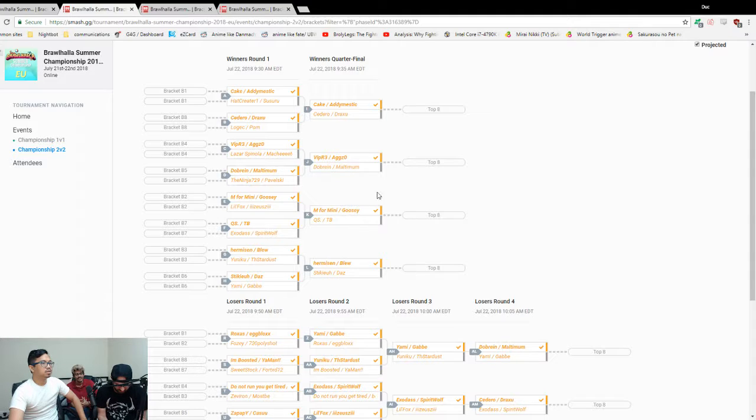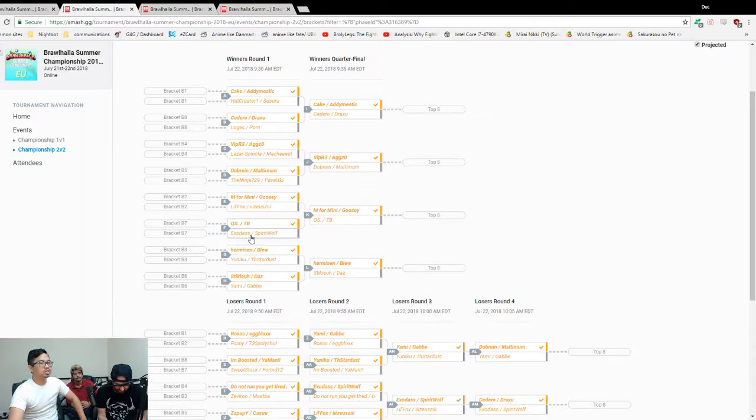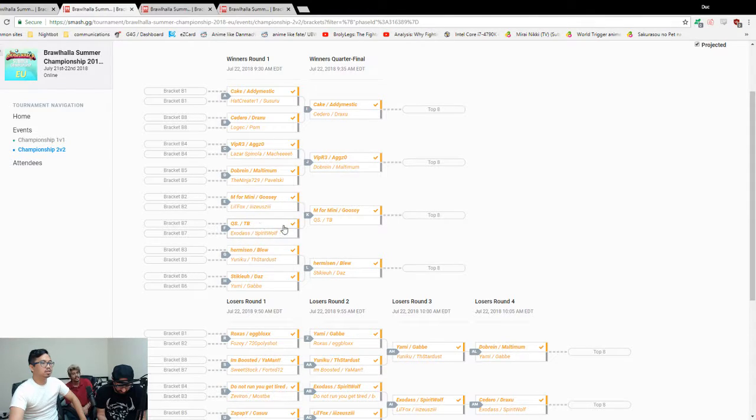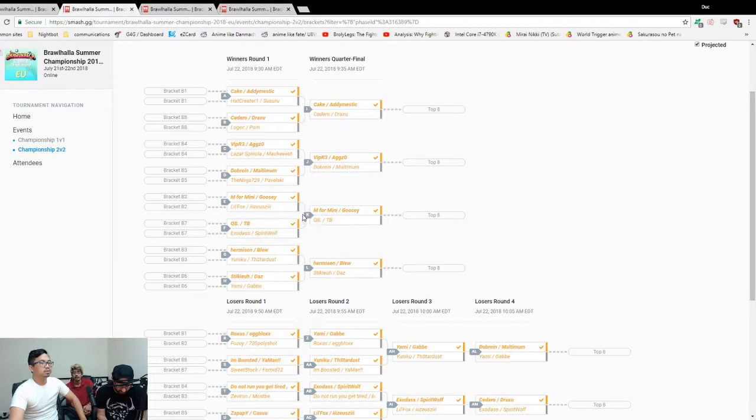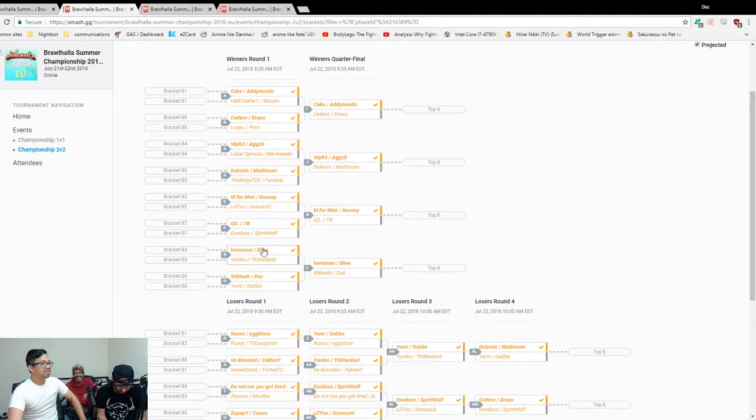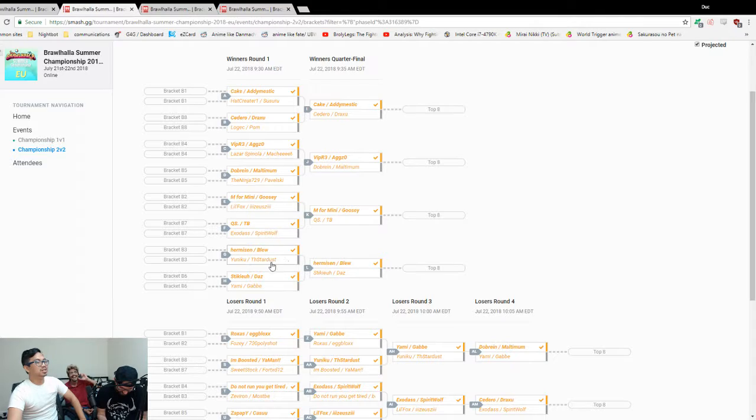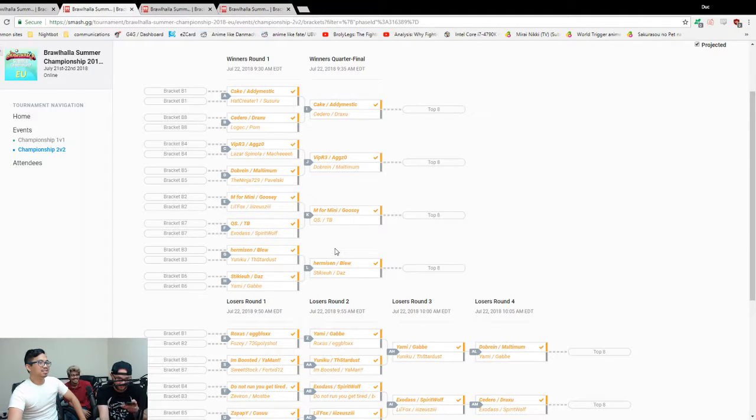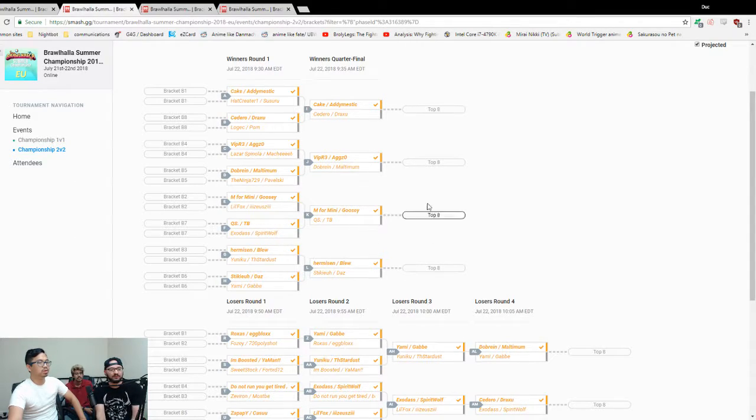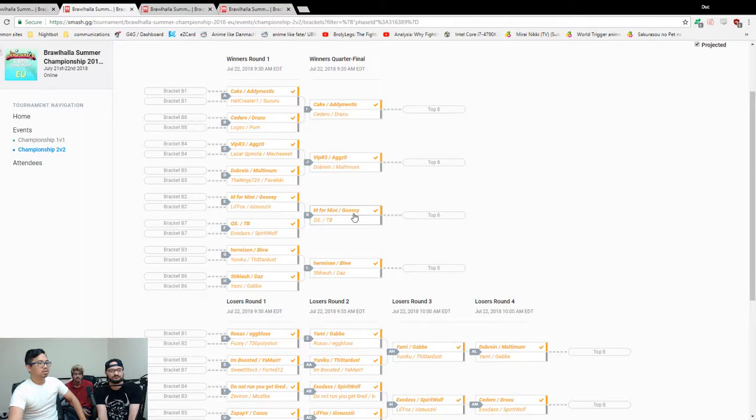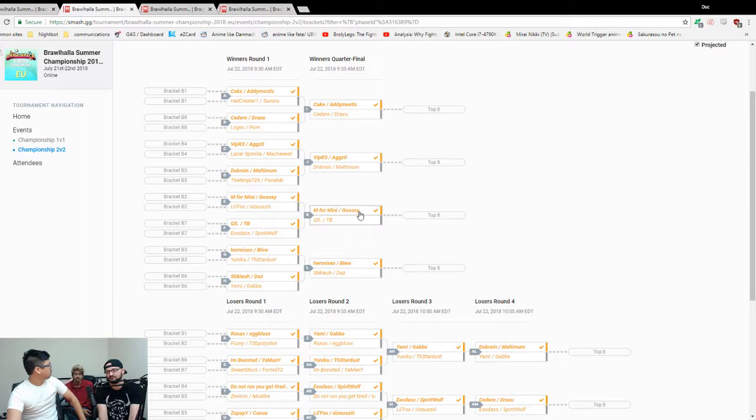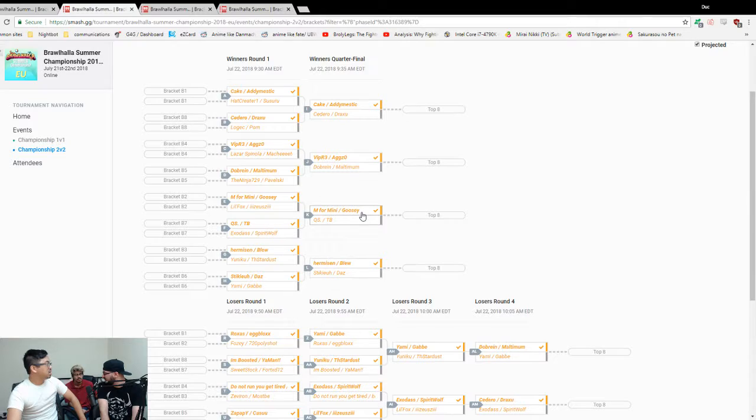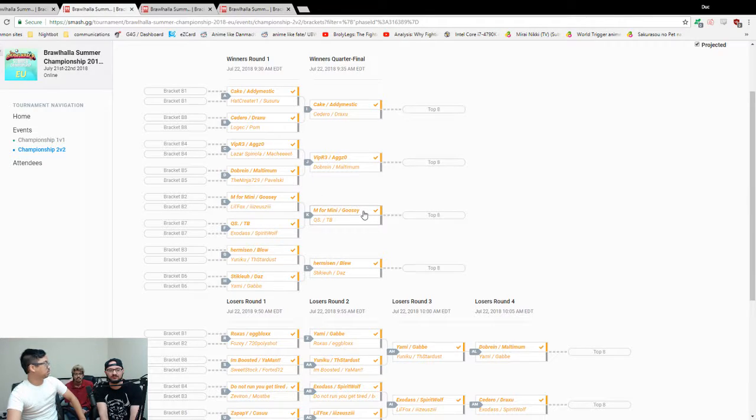Mini Goosey, yeah. QSTB over Exodus Spirit Wolf. That'll be a close-ish game. TB played really well today, so I'd give them the edge. It's you guys's favorite team, Hermison and Blue. Both y'all had so much faith in Hermison and Blue. I'm never rooting for Hermison ever again in my life, you let me down today. It's against Unique and Stardust. Hermison and Blue are gonna win that. Sticky and Daz definitely gonna beat them. Mini and Goosey over QSTB, for sure. Not for sure? You don't have faith in Mini Goosey? Not after TB's great performance today.